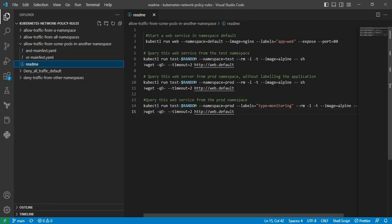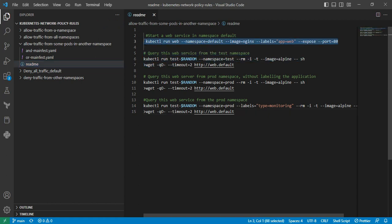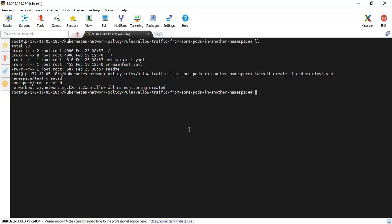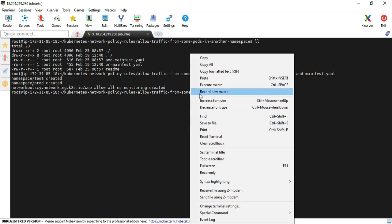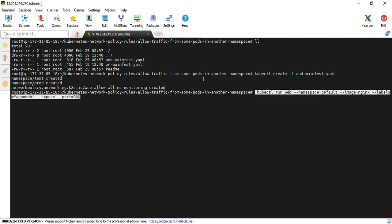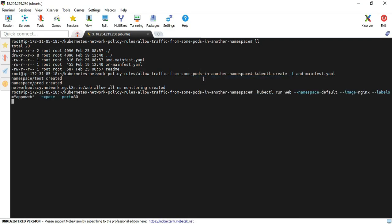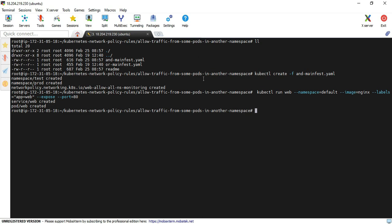Now I am going to create the Nginx application and also expose it as a ClusterIP service. I copy that command and paste it into my terminal and hit enter. The pod is created as well as the service. I move back to my readme file.